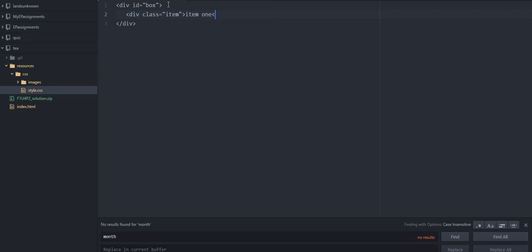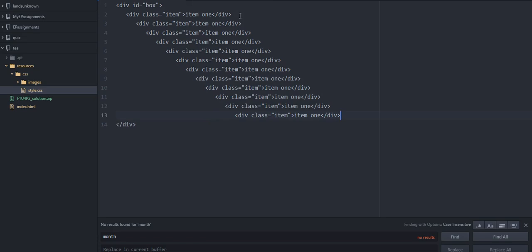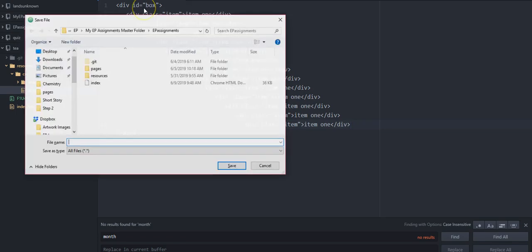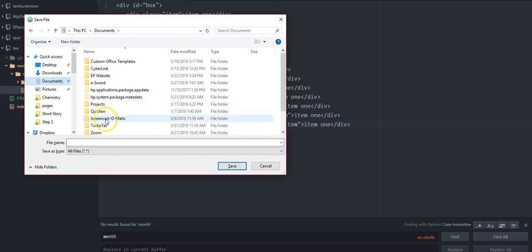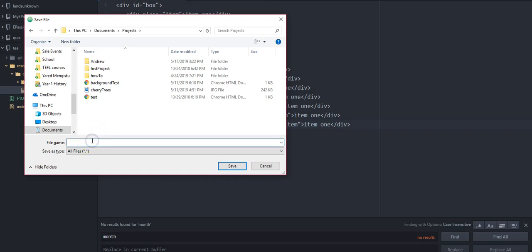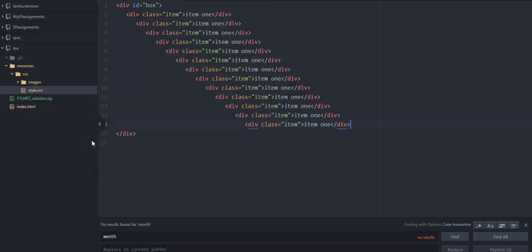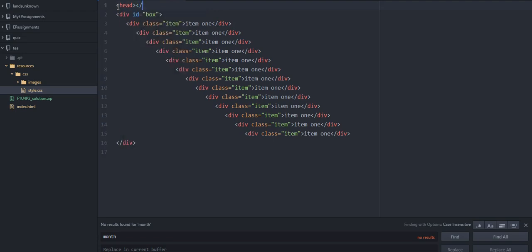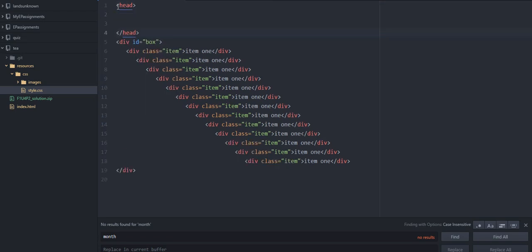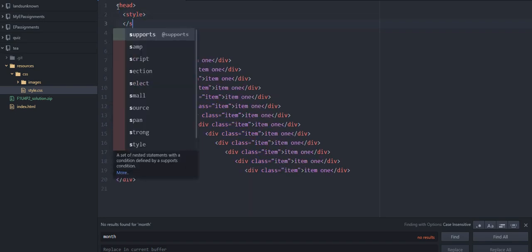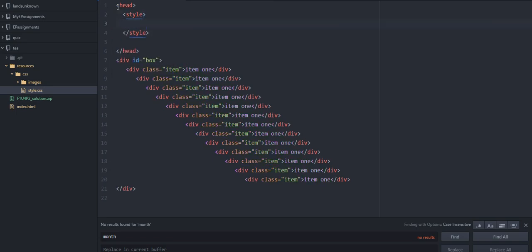Let's call this class 'item' — just call it one, close the div, and put a whole bunch of items in there. Save this — the project is 'flex'. To save time, instead of making a separate style document, just put the styles in the head.